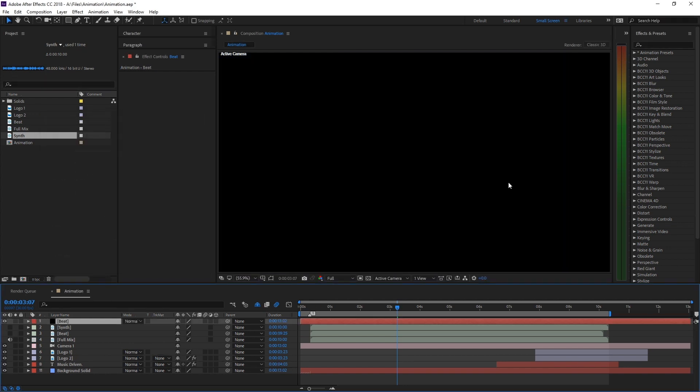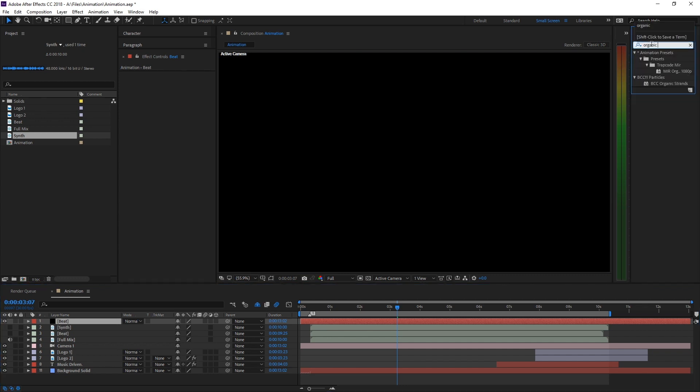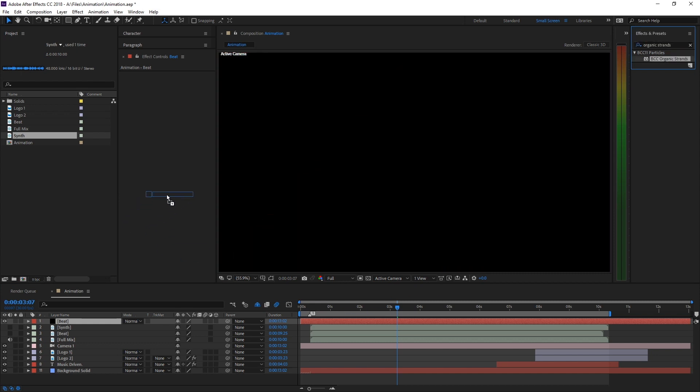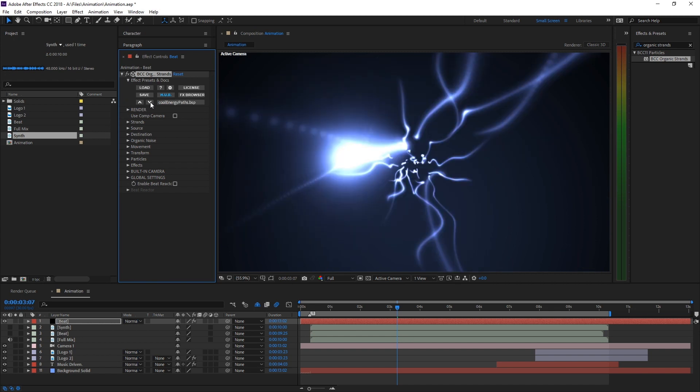From the Continuum 11 effect suite we're going to use organic strands. It's a very nice 3D particle effect that we can do a lot of different things with. By default we get some warm curly 3D strands facing outward. I'm going to switch to the next preset. This looks a little bit more like what we want.